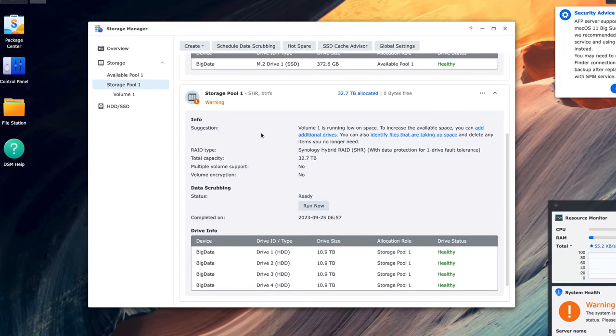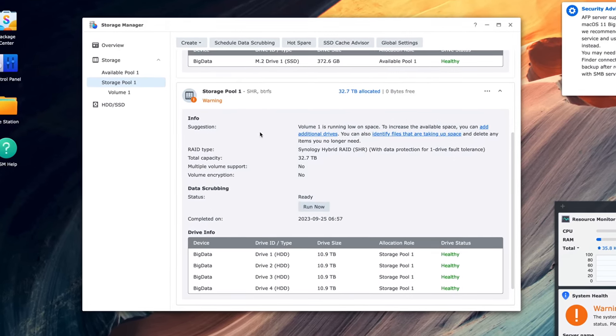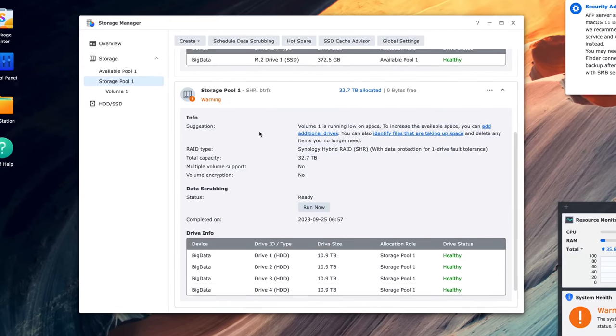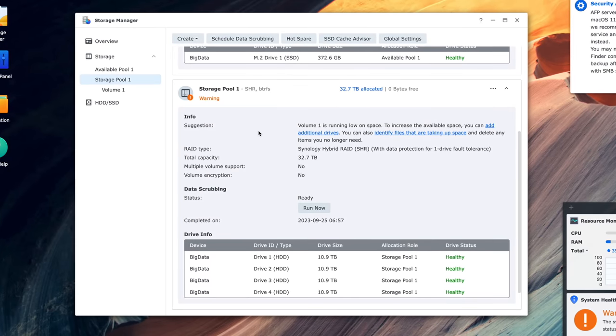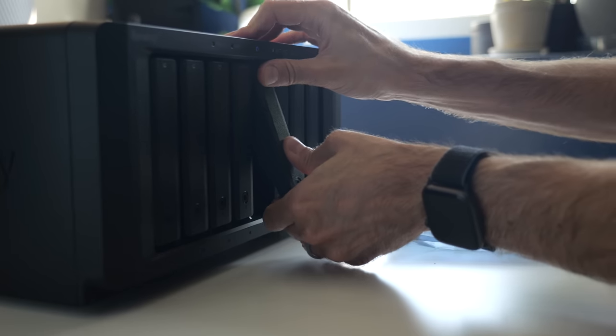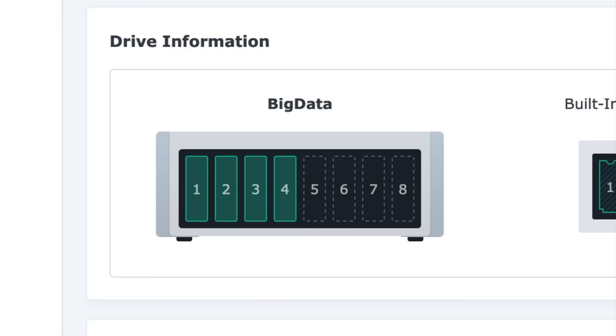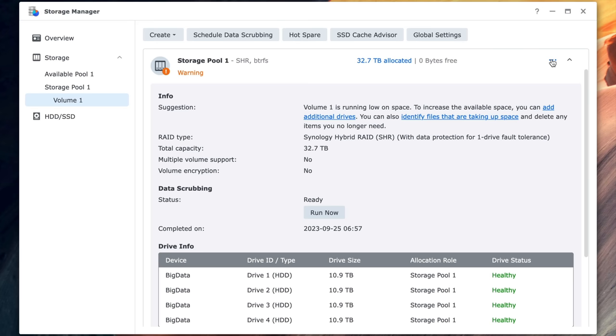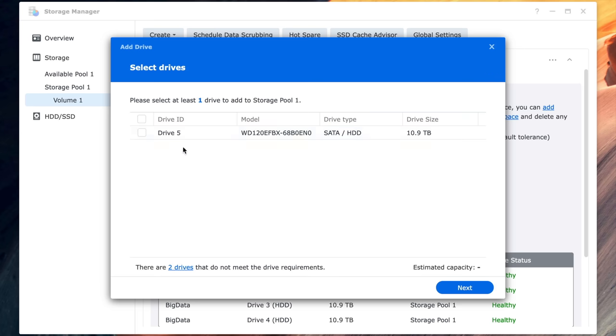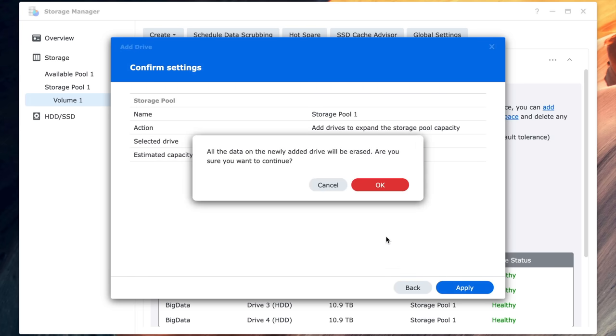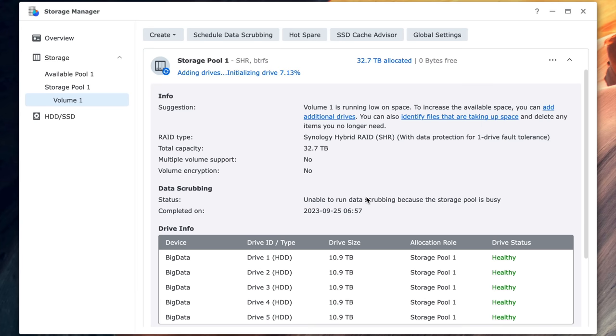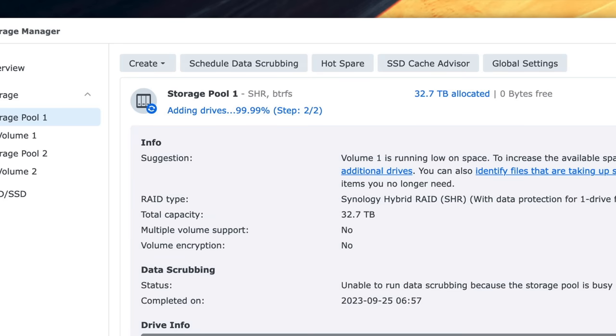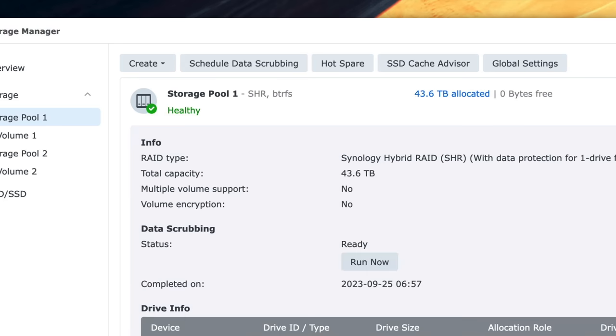The array had been set up originally using SHR, and a nice feature is how it supports on-the-fly expansion, in my case by adding another physical drive. DSM detected the new disk, and it took just a few clicks to integrate it into the existing drive pool. After that, I just needed to wait while it redistributed the data across the drives in the background. A couple days later, it had finished, and now I had more free space.